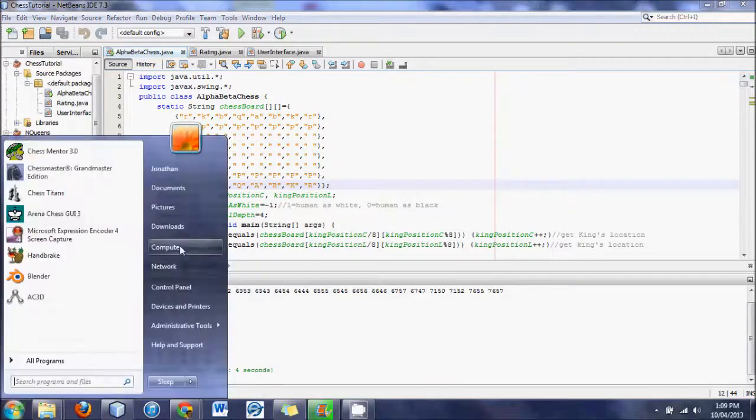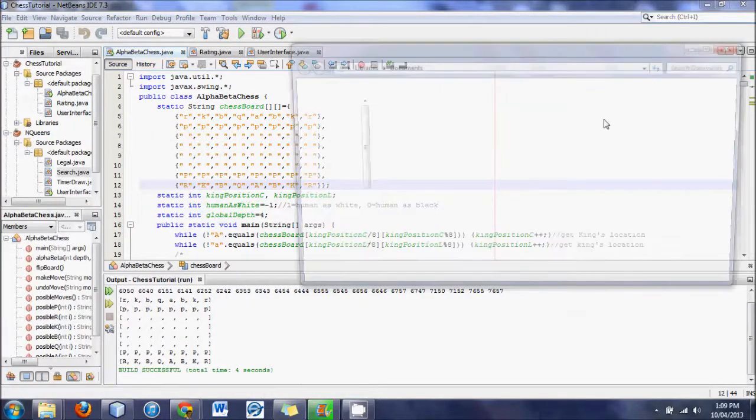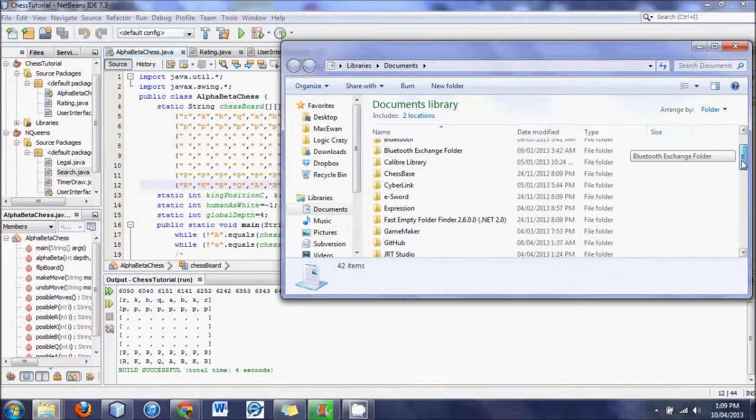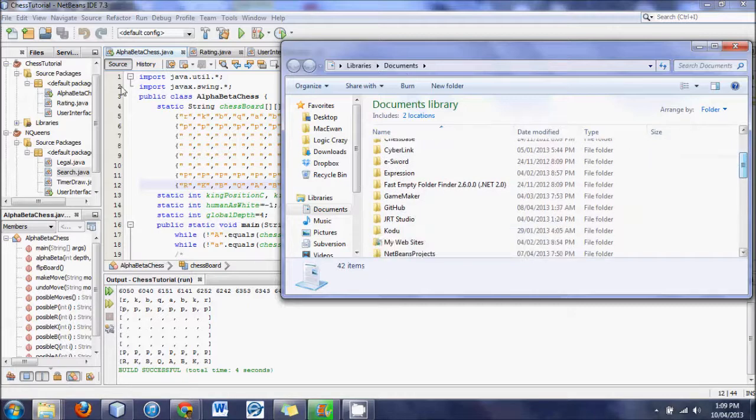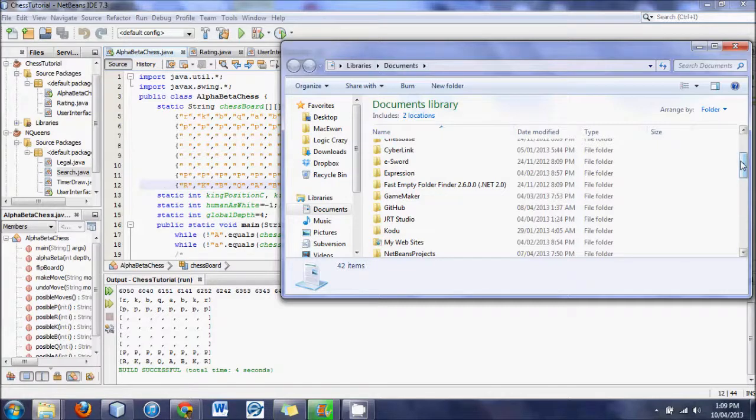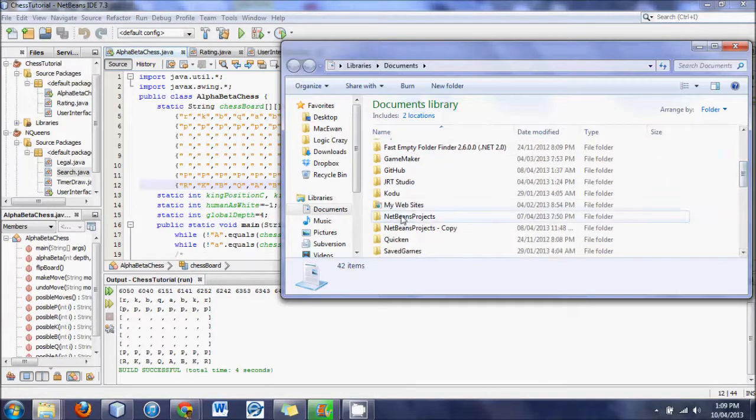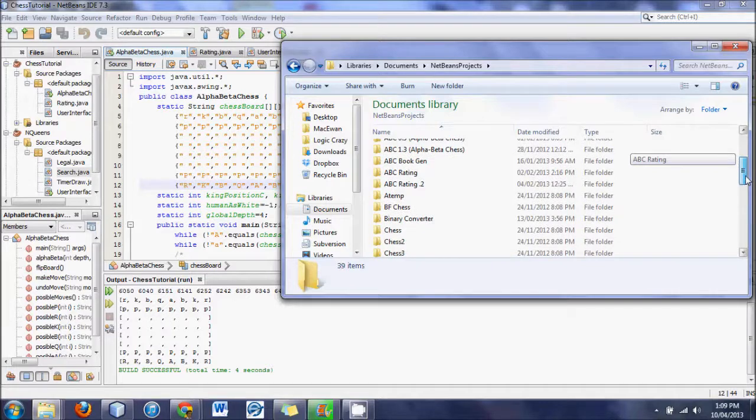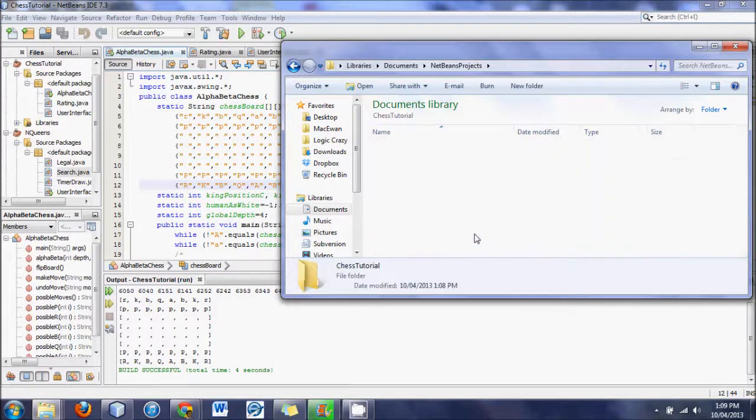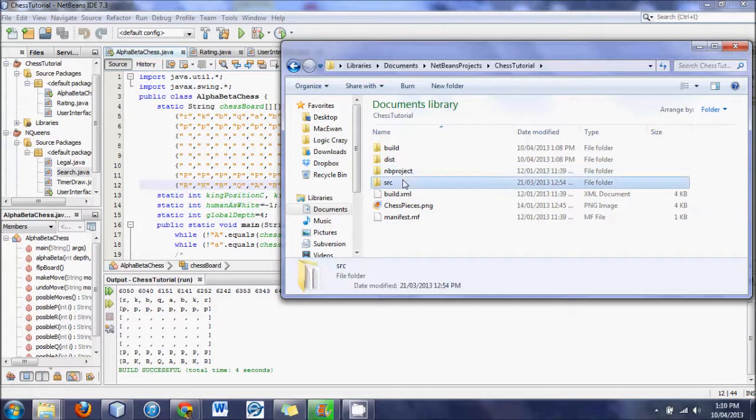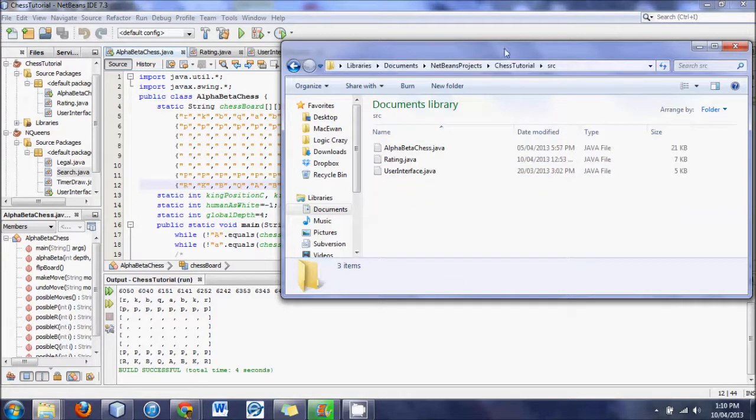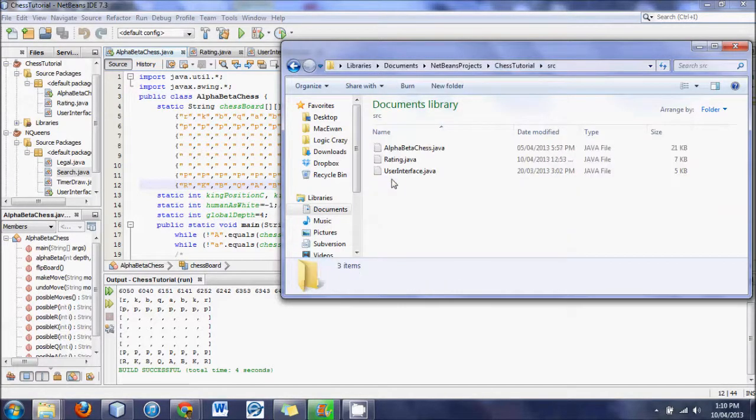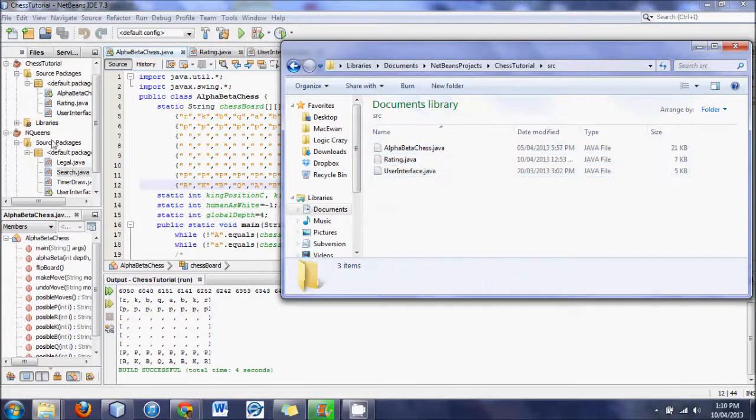What you then go to is the place wherever you store all these projects. All the projects here on the side that you store, open that folder. For me it is in Documents, NetBeans, Projects and then in this example it was a chess tutorial. And then if you go under the SRC file, for scripts I believe, you will find the three classes that are there and they are stored in text format file.